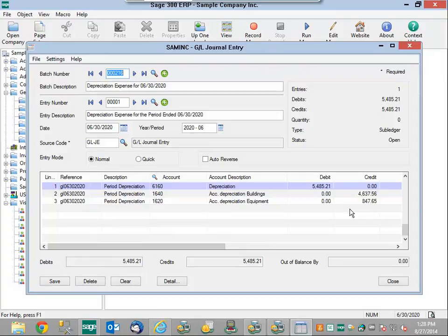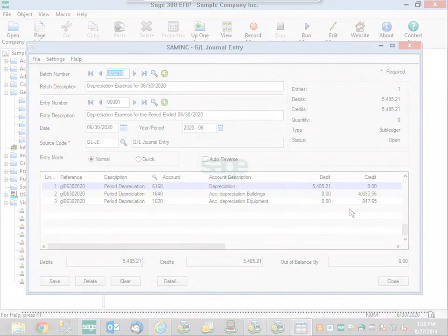If we need to run this integration next month after we've run our depreciation, we would do the exact same process and just change the dates and give it a new GL reference number so we can identify them and pull them into the Sage 300 ERP system. I hope that this video explaining the way that you can integrate Sage 300 as well as fixed assets was helpful. If you have any questions on how to set up the integration, please don't hesitate to reach out to us. Thank you.